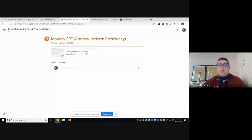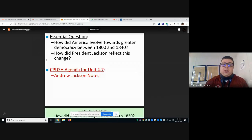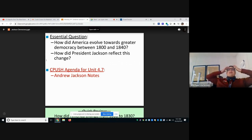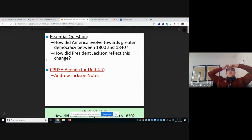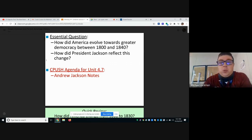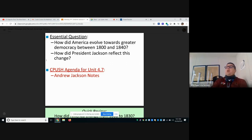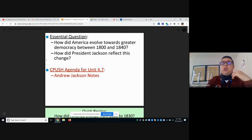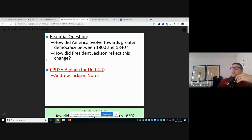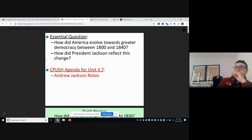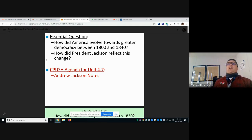We're on the Andrew Jackson presidency PowerPoint right now. We're picking up where we left off last week, hitting on how America evolved towards greater democracy between 1800 and 1840. We talked about growing sectionalism between the north and the south — the north relying on factories, Henry Clay's American System building up industry and canals and roads, while the south continued to grow based on agriculture.